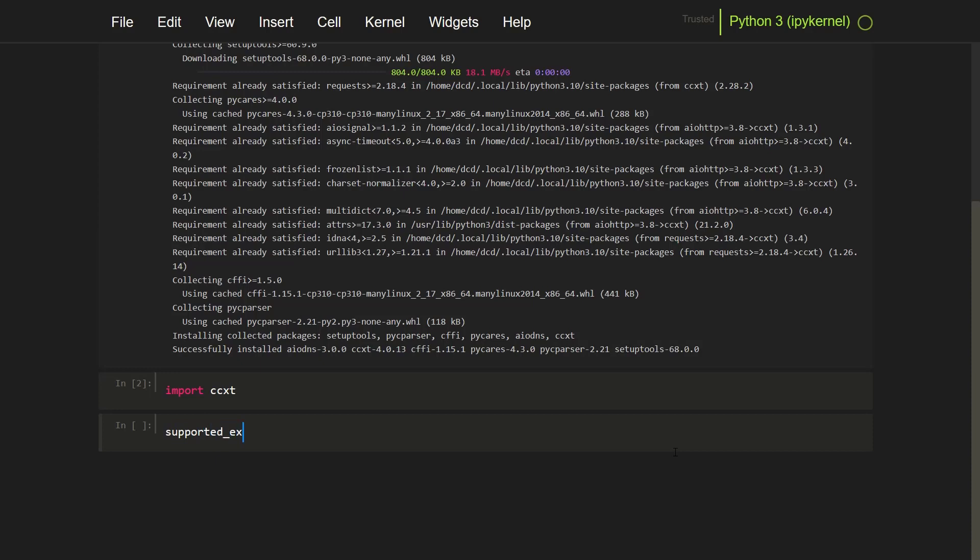Now it also provides a CCXT exchanges list that contains the names of all the supported exchanges, and you can iterate over this to get an overview of the available exchanges.